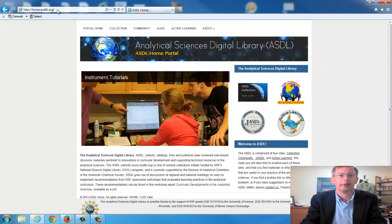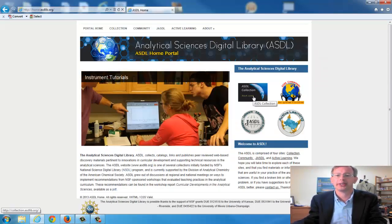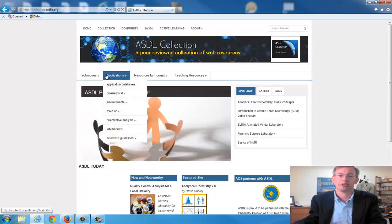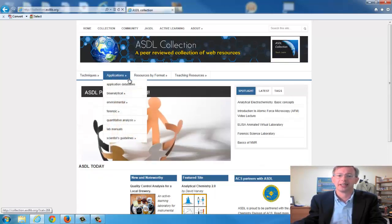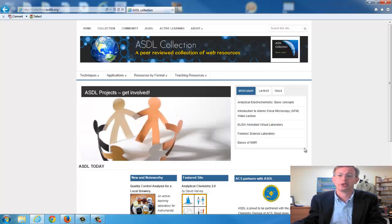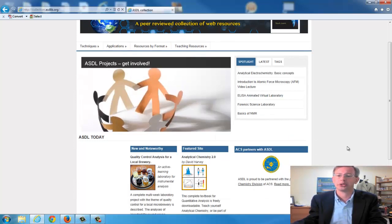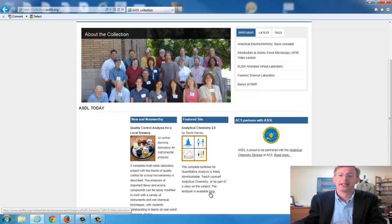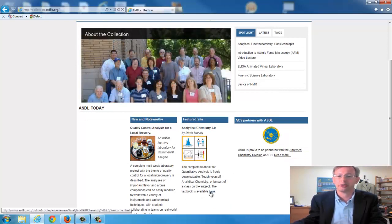You get a page here, and if you go to the collection, there are a number of things here which you might find useful — for techniques, applications, teaching resources. There's a whole host of things related to analytical sciences, and the textbook you'll find here as the featured site.